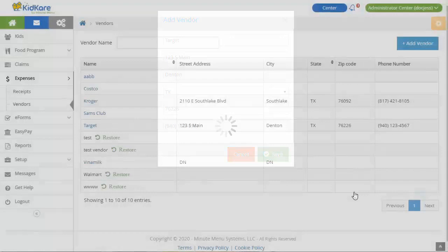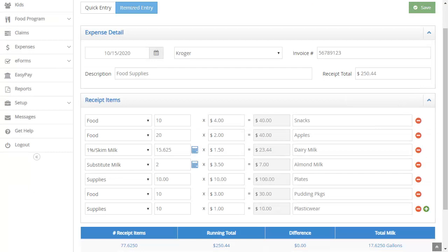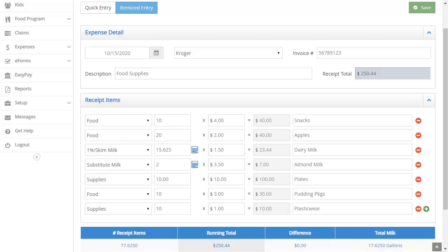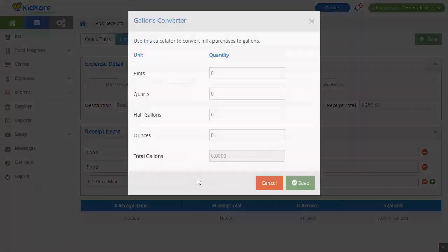Now click Receipts from the menu to the left. Click Add Receipt. You have two options when entering receipts: Itemized Entry or Quick Entry. Itemized Entry allows you to enter each item purchased on a separate line. You can include descriptions that identify the item purchased. Quick Entry allows you to quickly assign dollar values to expense categories without inputting each line item. You cannot enter identifying descriptions with Quick Entry. No matter which method you use, the receipt total and running total must match before you can save. You can also use the gallons calculator when recording your milk so you can quickly convert purchased milk units to gallons.